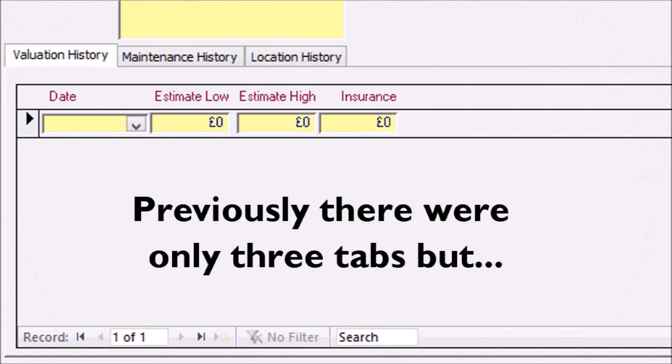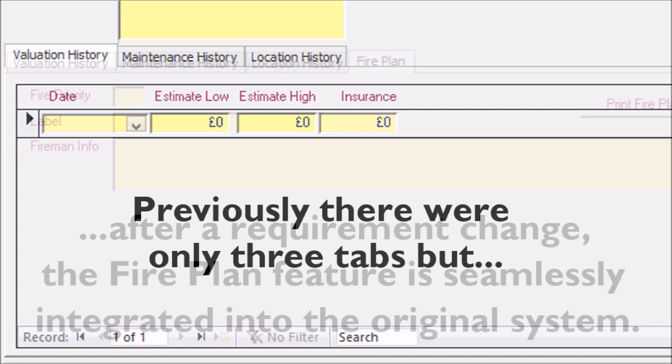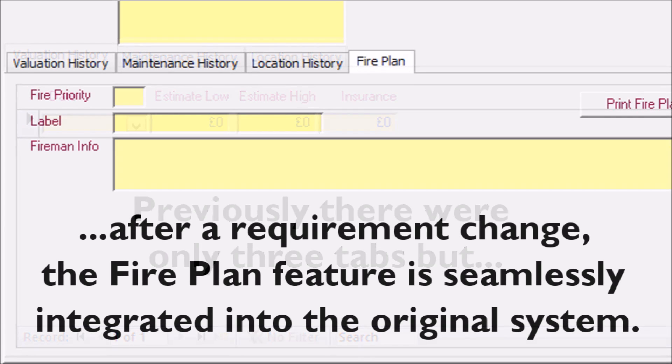This fire plan section was added in long after the database was initially built and is an example of how changing requirements can be integrated into an existing system when using bespoke developers.